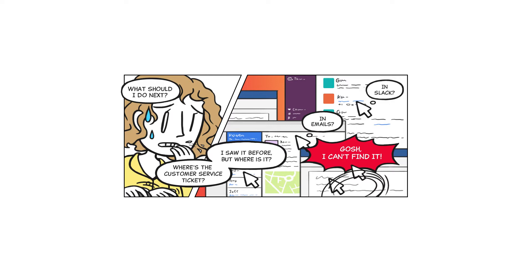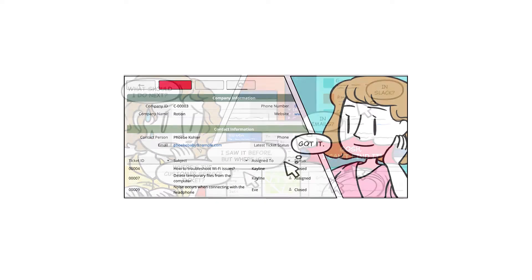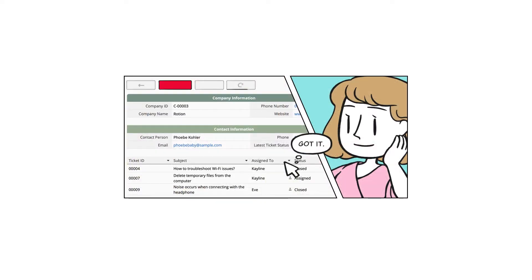It is a waste of time. We can use the Reference Subtable function, which allows us to retrieve related data from another sheet and populate it into a subtable on another sheet in real time. It helps us be more efficient and ensures we are referencing the correct and relevant data.